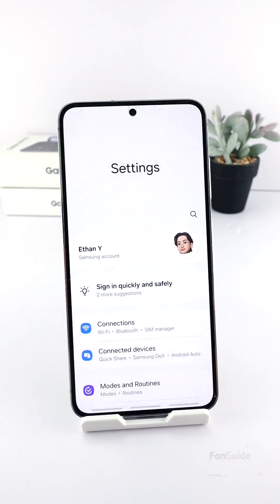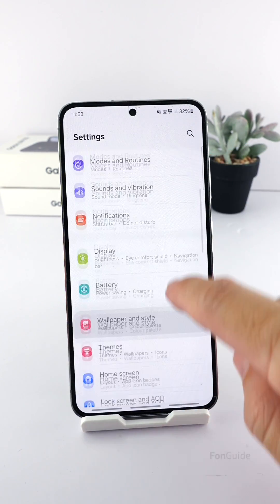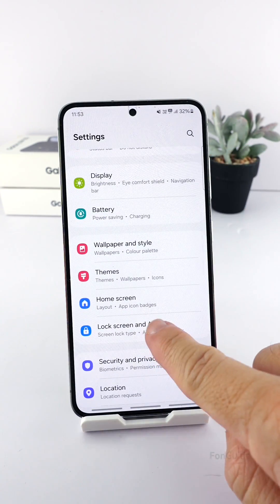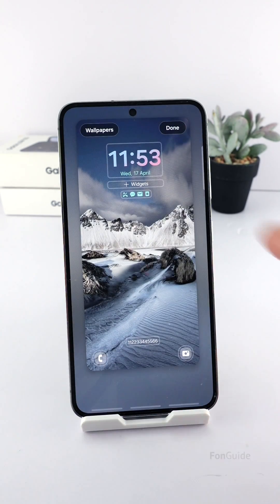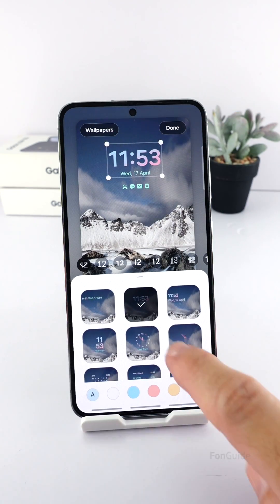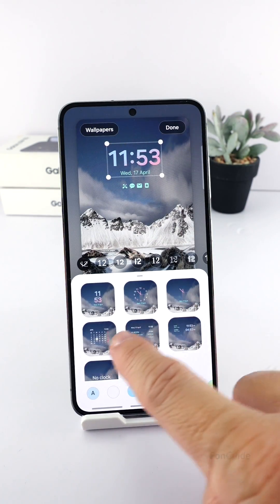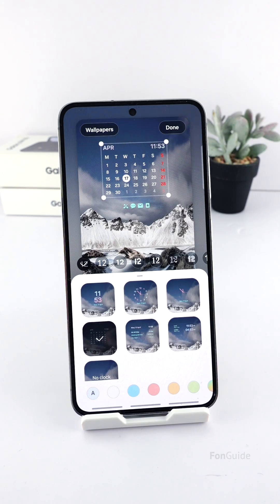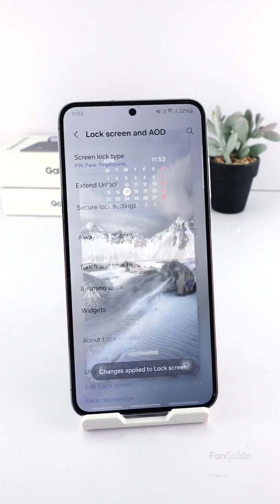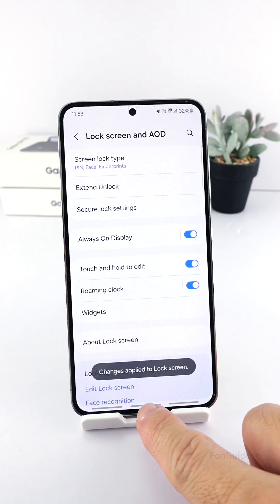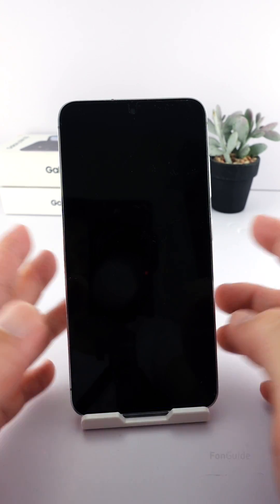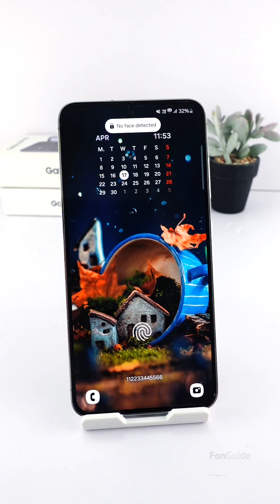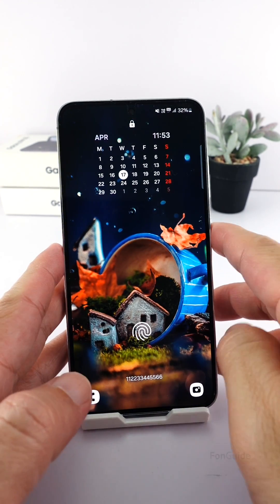Go to Settings, then Lock Screen and AOD, then Edit Lock Screen. Here you can tap on the clock and pick the calendar clock style, then press Done to save and exit.